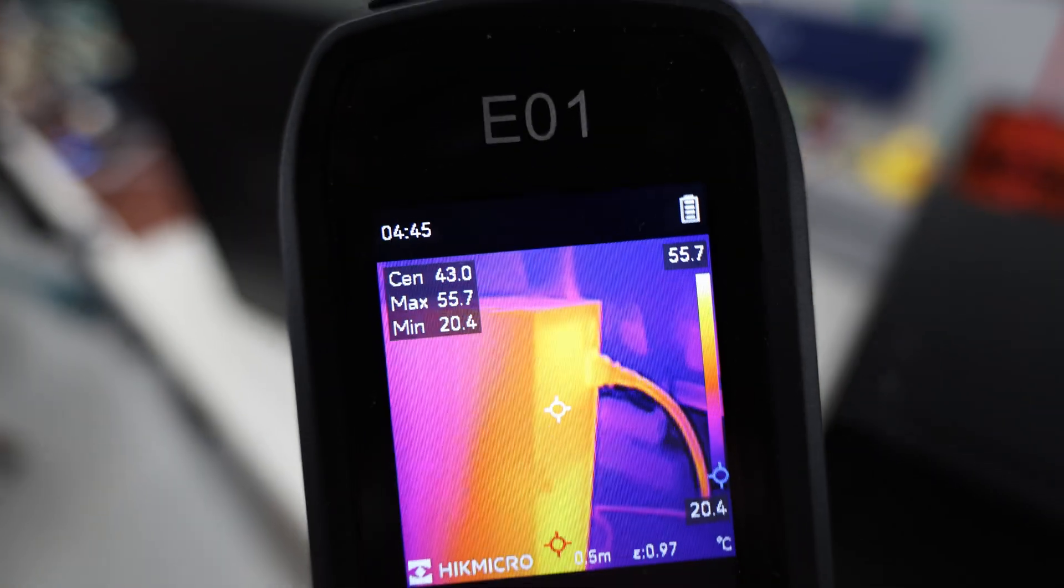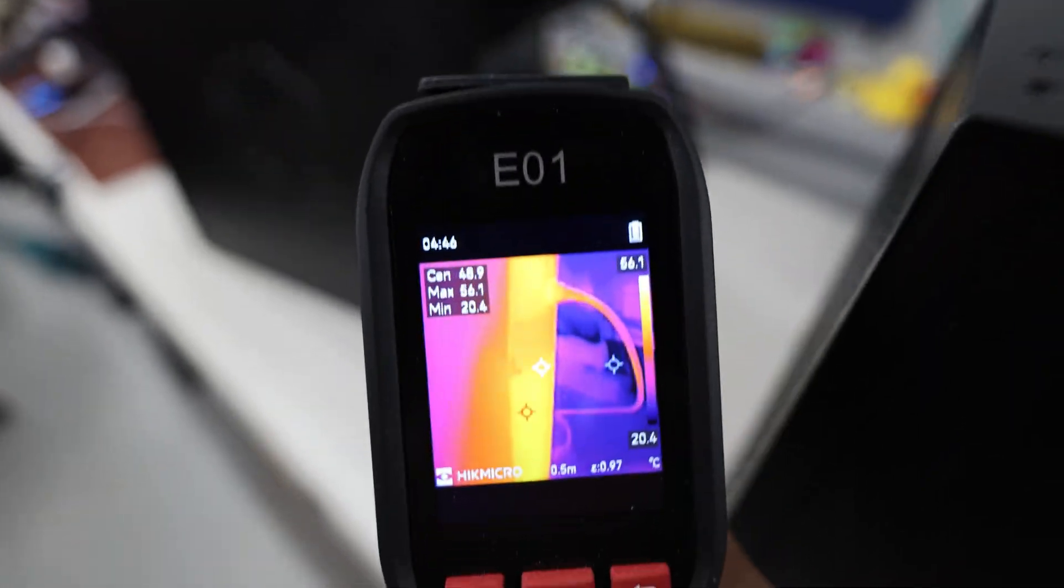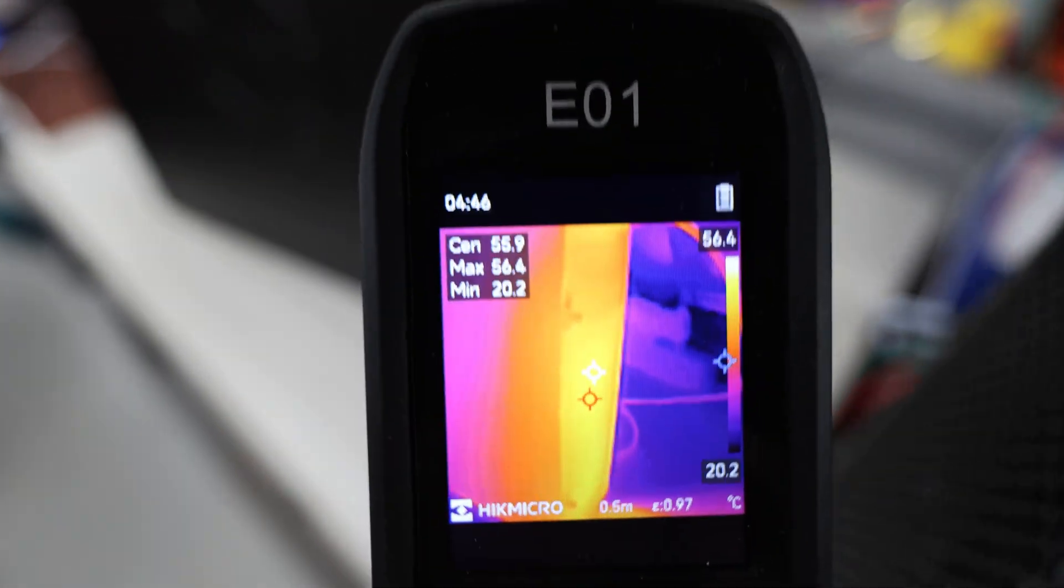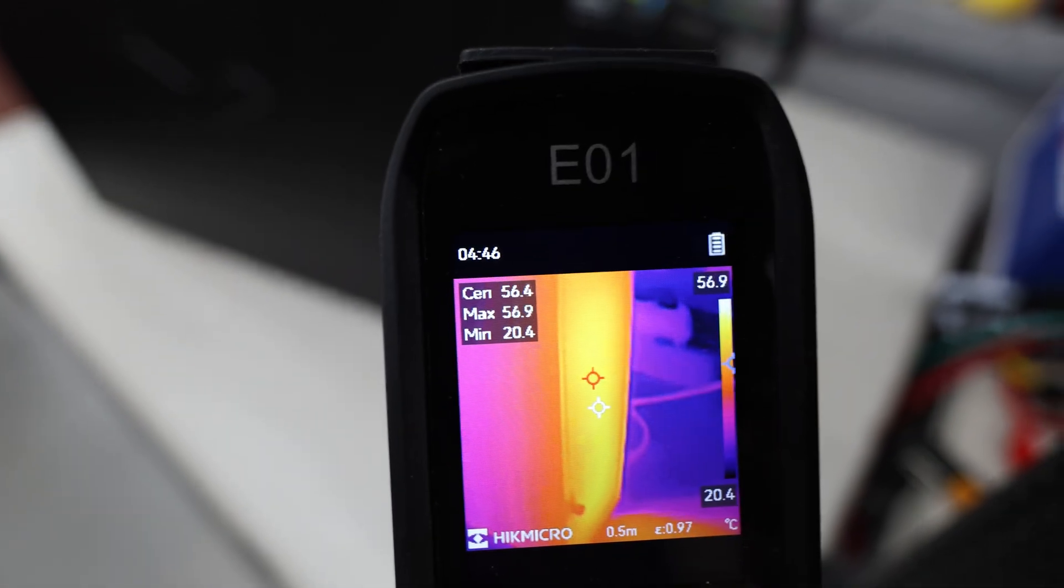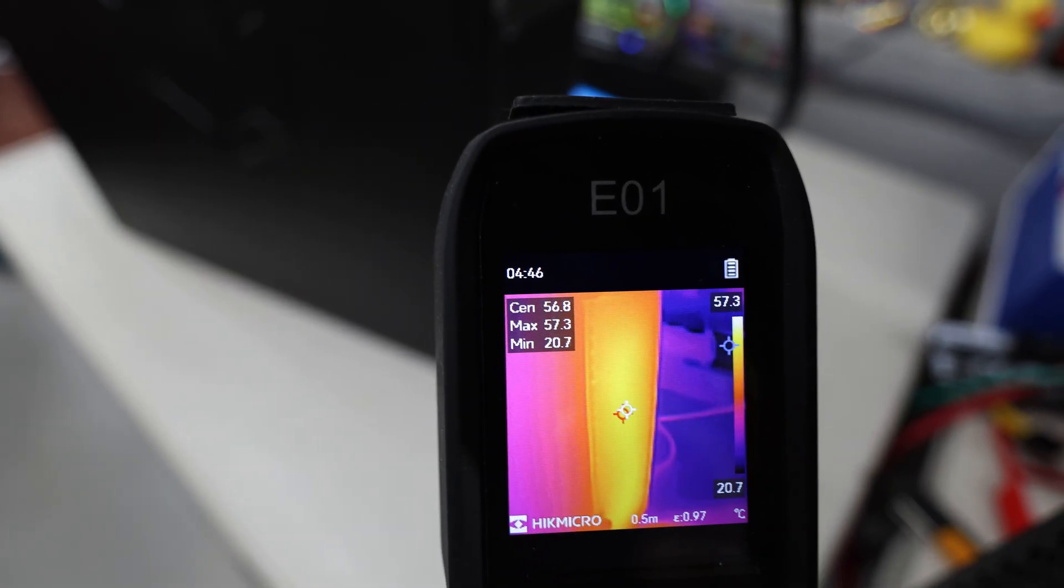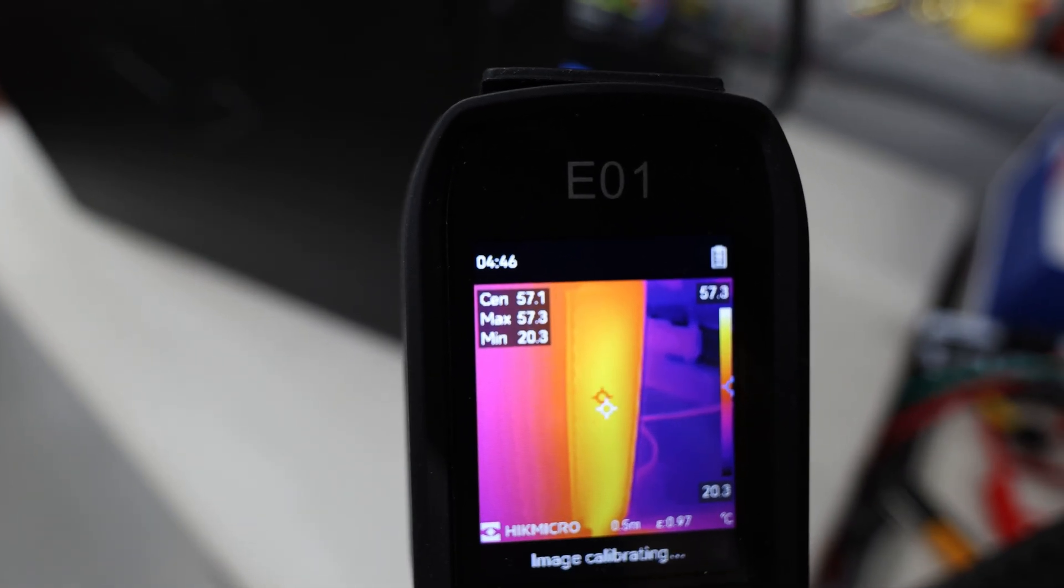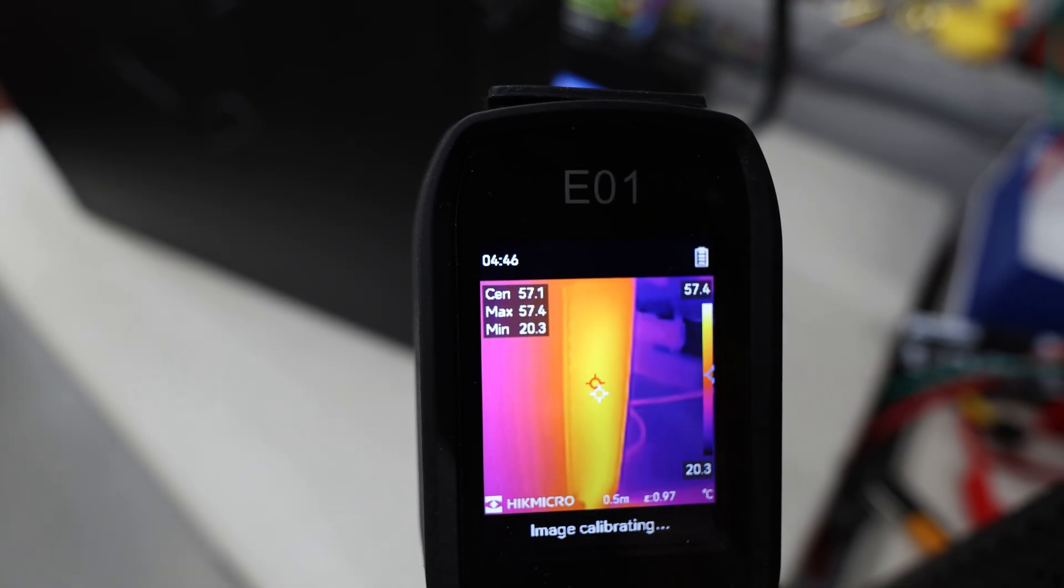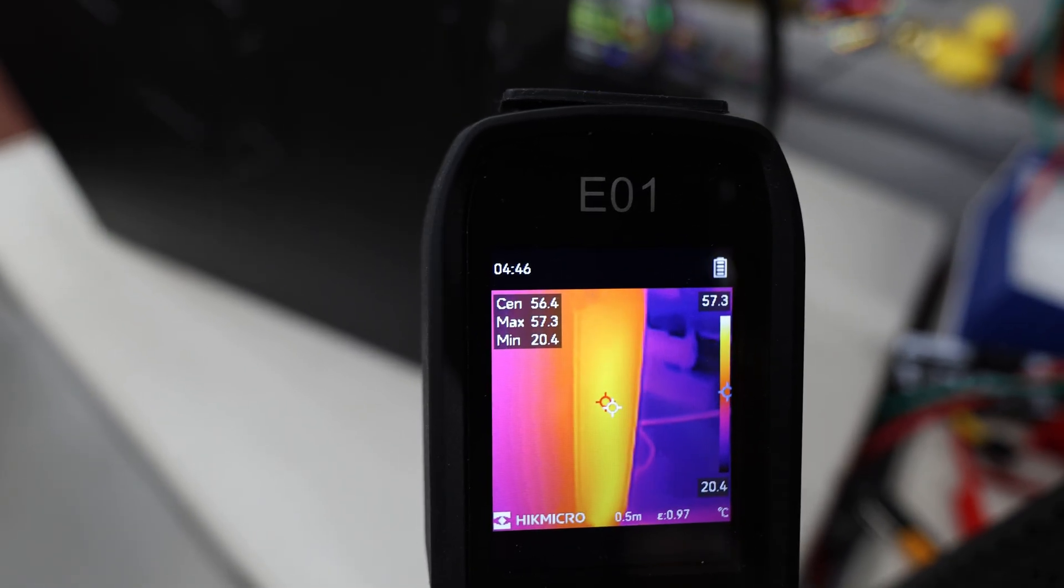But if you look at the top, actually the hottest part of the Avalon Q is going to be down where the hash board is. So it looks like we're seeing max 57 degrees, this is in Celsius.